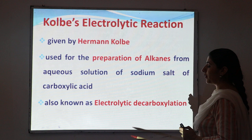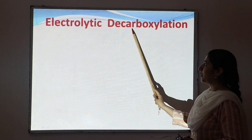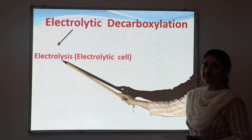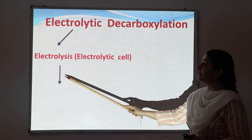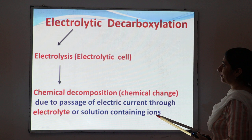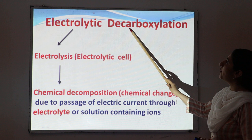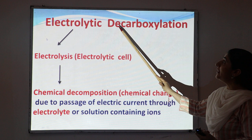Electrolytic decarboxylation is formed by the combination of two words: electrolytic and decarboxylation. The word 'electrolytic' is related to electrolysis, meaning the chemical decomposition or chemical change due to the passage of electricity through the electrolyte or a solution containing ions. The word 'decarboxylation' is formed by DE and carboxyl — DE means removal, and carboxyl here refers to carbon dioxide.